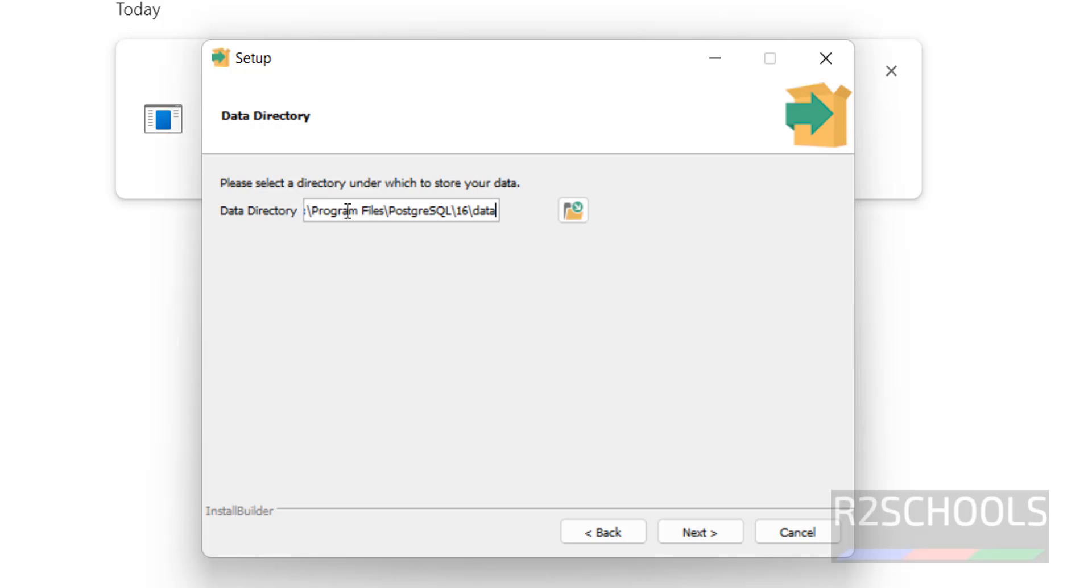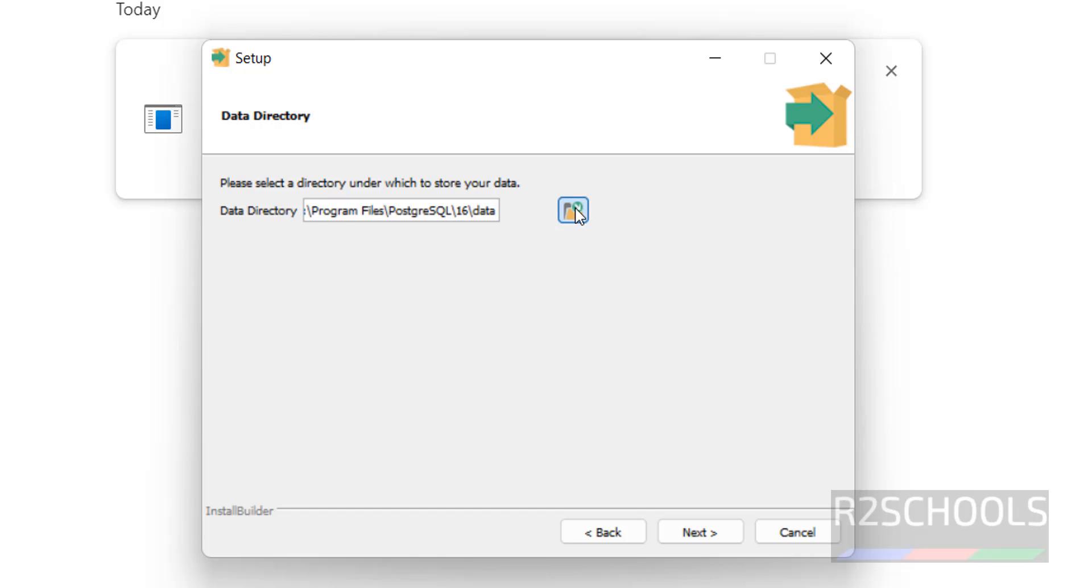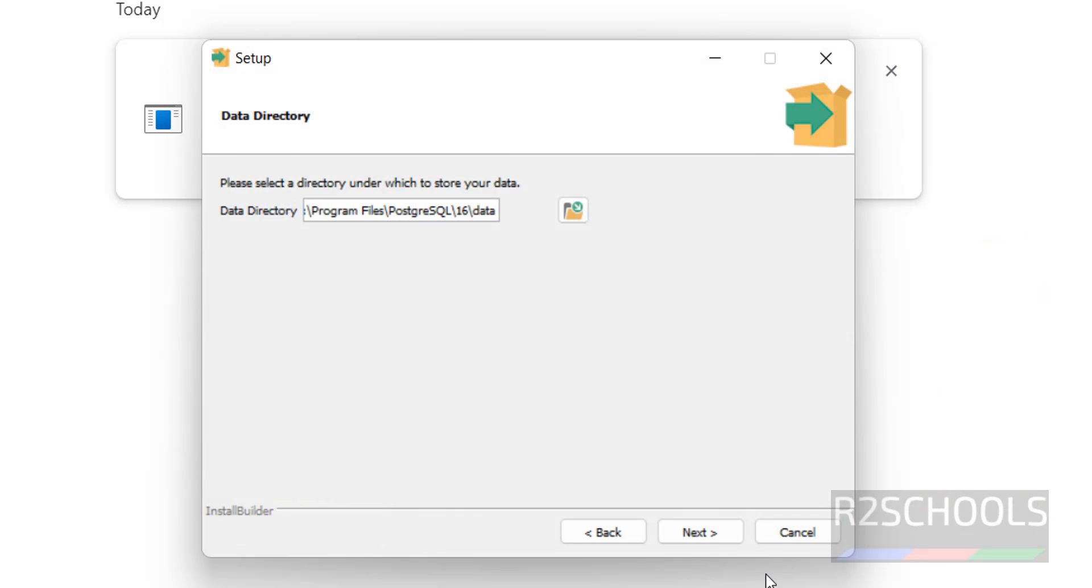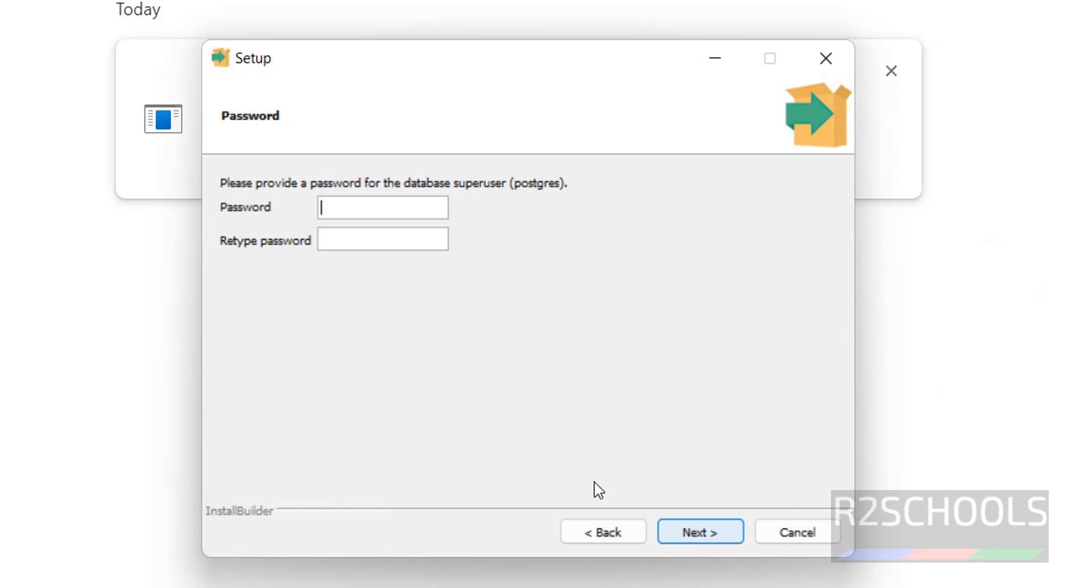And this is the data directory where the actual data stores. As I told earlier, if you want to change the data directory from the default location, you have to click on browse only and select. Then click on next.